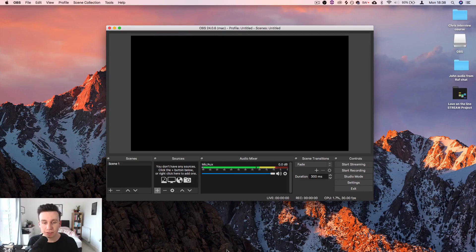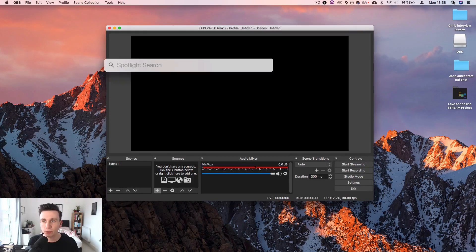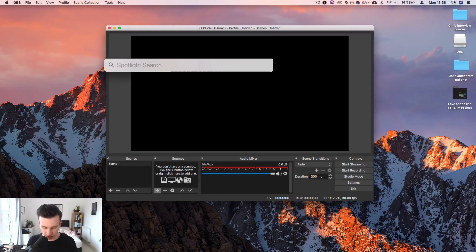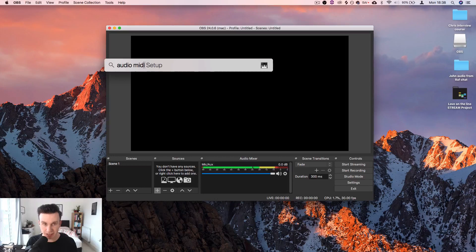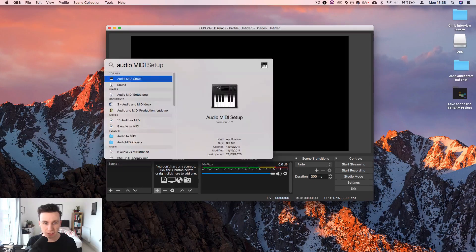The next thing that we need to do is come to the spotlight search and I'm going to type audio midi setup.